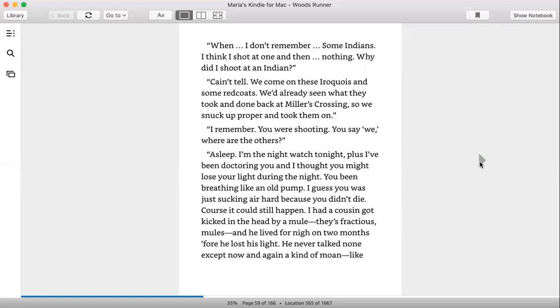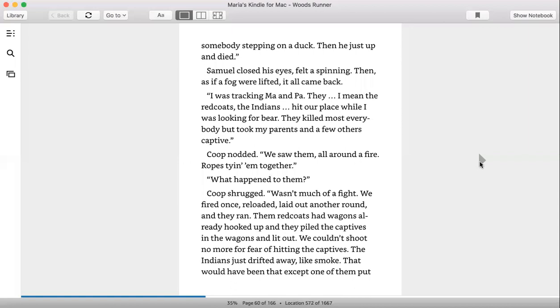Can't tell. We come on these Iroquois and some Redcoats. We'd already seen what they took and done back at Miller's Crossing, so we snuck up proper and took them on. I remember you were shooting. You say we. Where are the others? Asleep. I'm night watch tonight. Plus I've been doctoring you and thought you might lose your light during the night. You've been breathing like an old pump. I guess you were just sucking air hard because you didn't die. Of course it could still happen. I got a cousin kicked in the head by a mule—they're fractious, mules—and he lived for night on two months before he lost his light. He never talked none except now and again a kind of moan, like somebody stepping on a duck. Then he just got up and died. Samuel closed his eyes, felt a spinning. Then, as if a fog were lifted, it all came back. I was tracking Ma and Pa. The Redcoats, the Indians, hit our place while I was looking for bear. They killed almost everyone but took my parents and a few others captive.